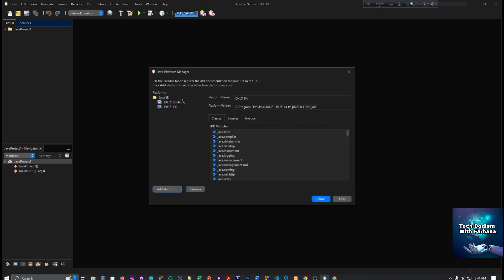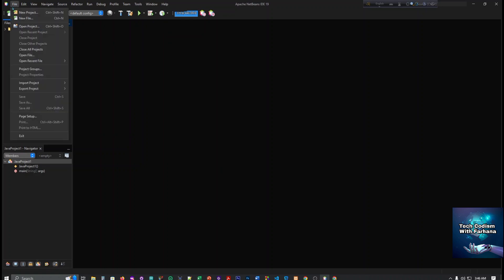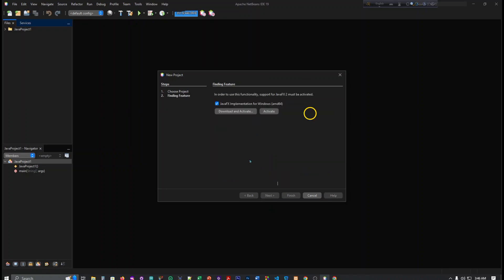It has been added. Now we can close it and create a JavaFX project. Select New Project, choose JavaFX, then JavaFX Application, and click Next.